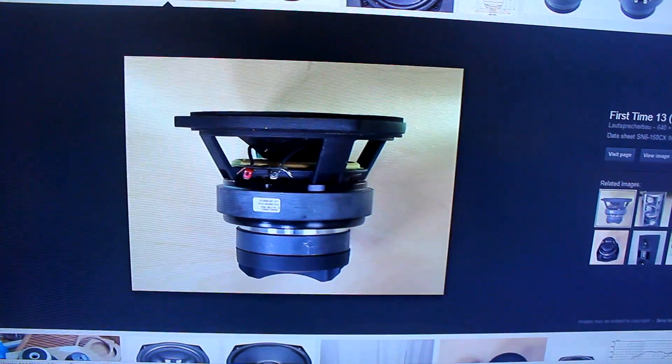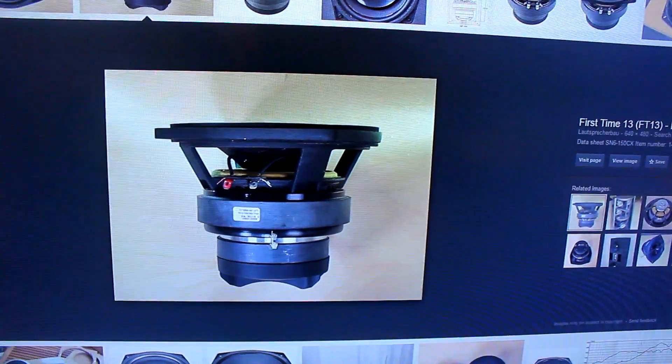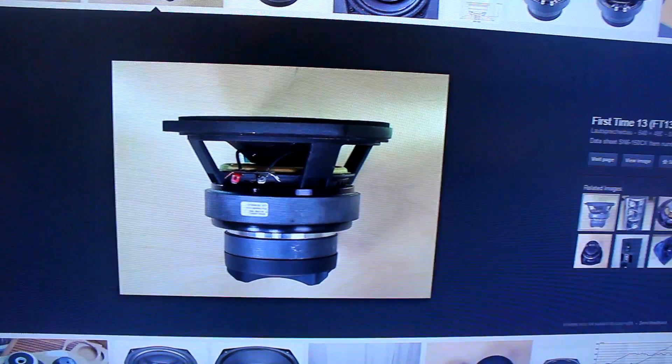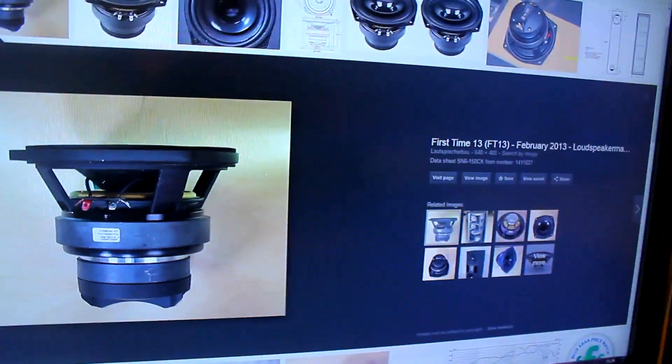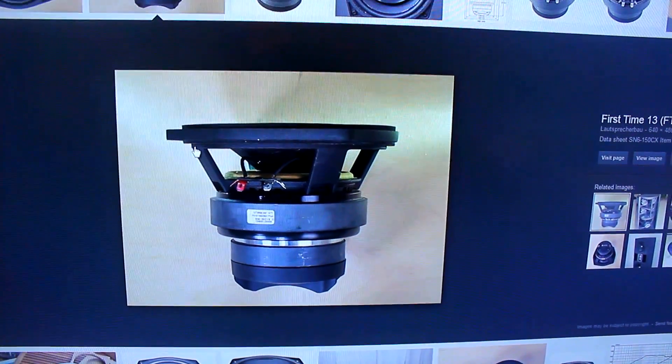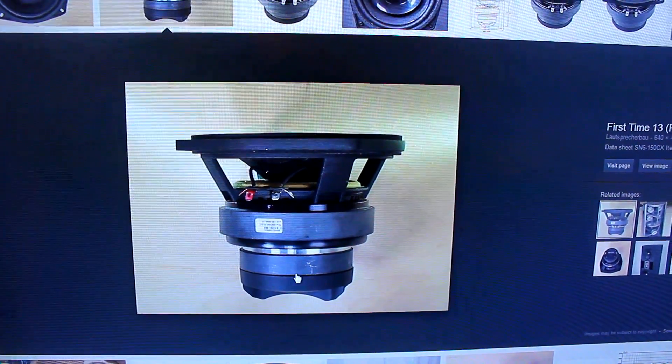Now the drivers, I'm being lazy because they're all the way down in the studio and I can't be bothered to go down there at this time of night, so I'm going to show you some Google images. These are P Audio, and they're SN6150CX.